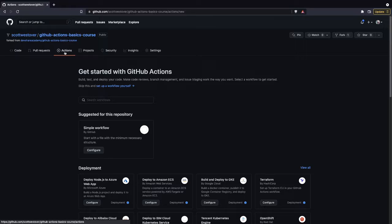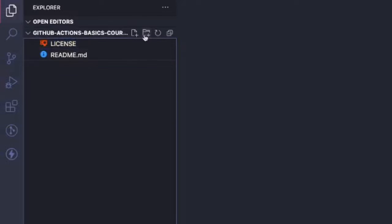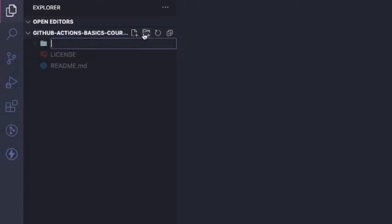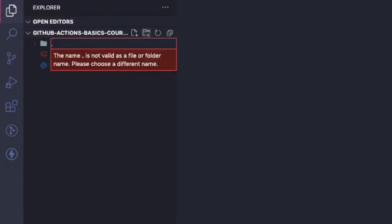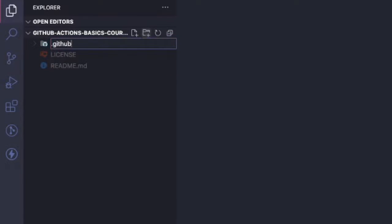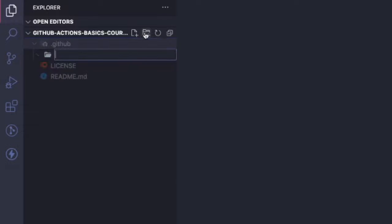To set up our first workflow, we're going to go ahead and go to our IDE and set up that folder structure. So GitHub expects a .github folder, and inside this folder, a subfolder called workflows.